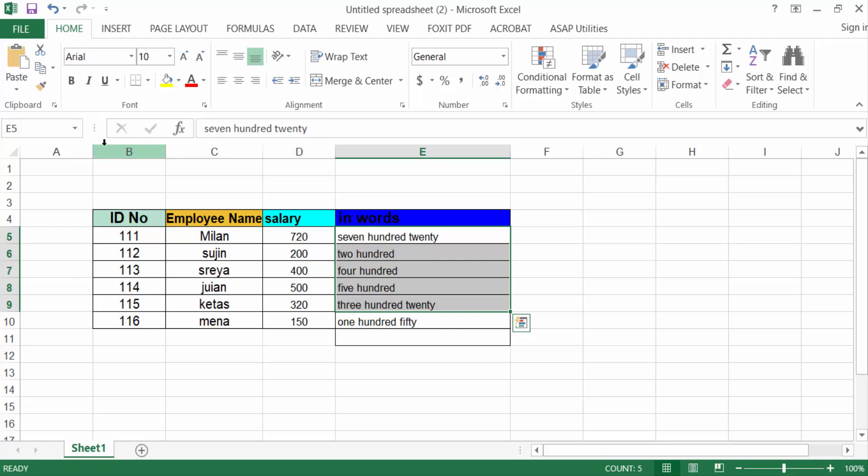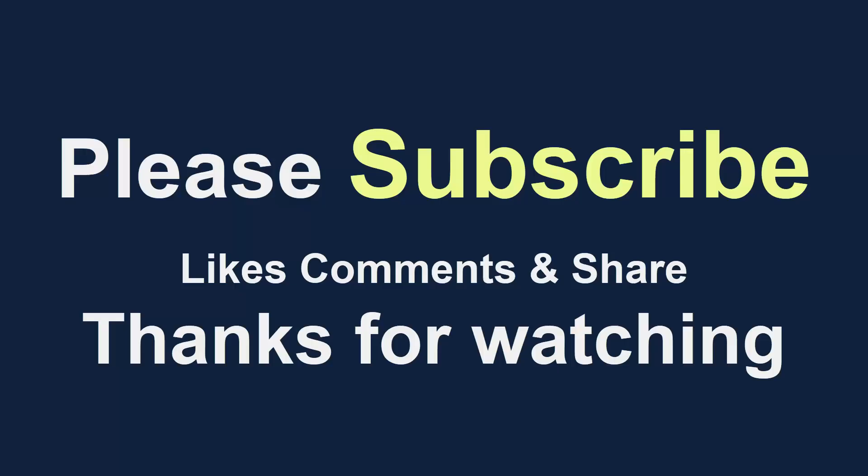I hope you enjoyed this video. Thanks for watching and don't forget to subscribe to my channel. We'll see you next time. Thank you.